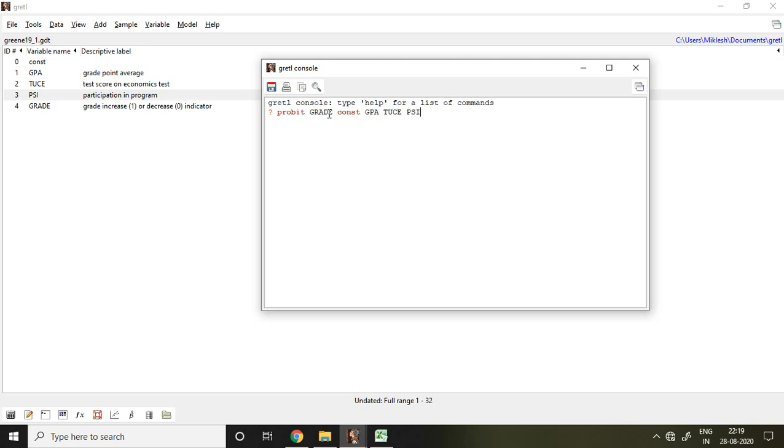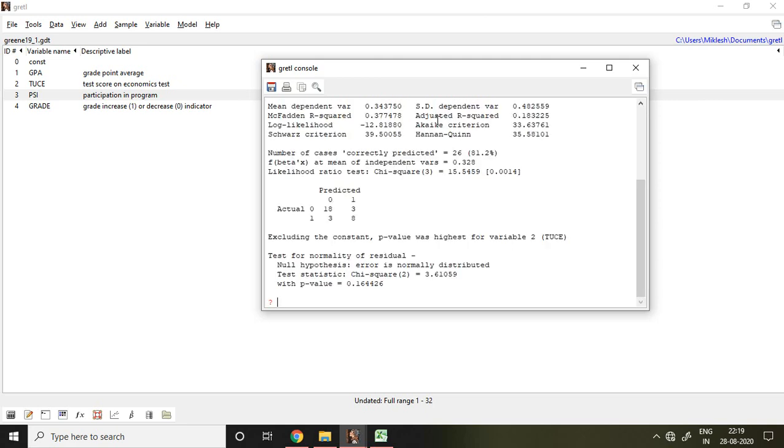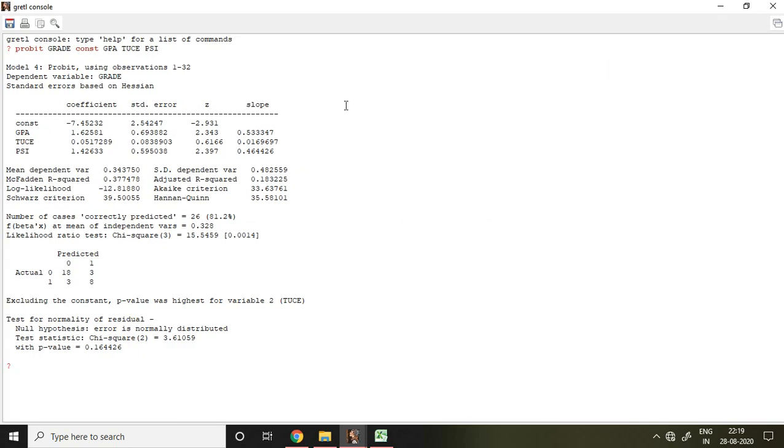It means this GPA, TWS, and PSI are my independent variables. After that simply I press on enter. Then I have got outcome generated from that command and that is associated with probit model.